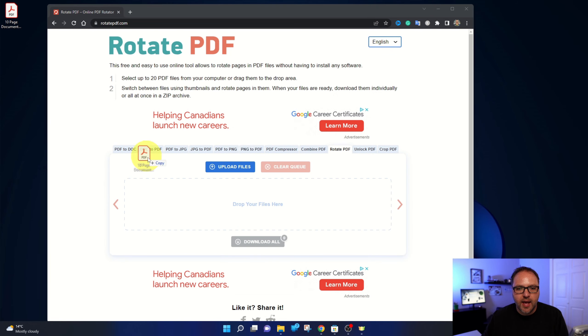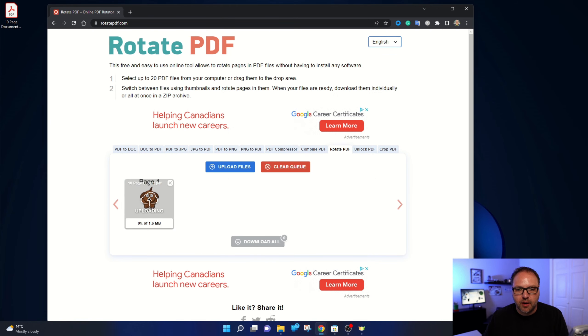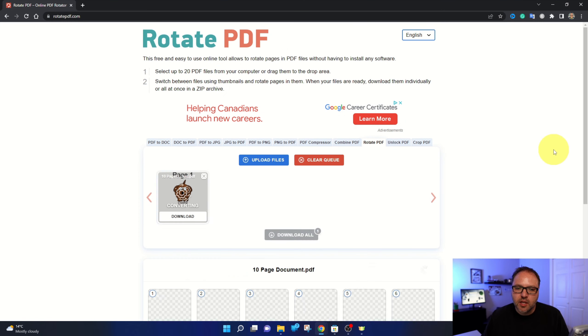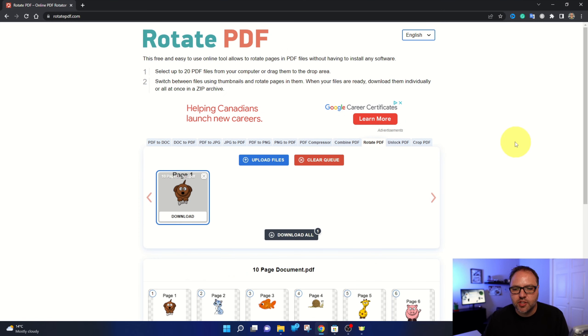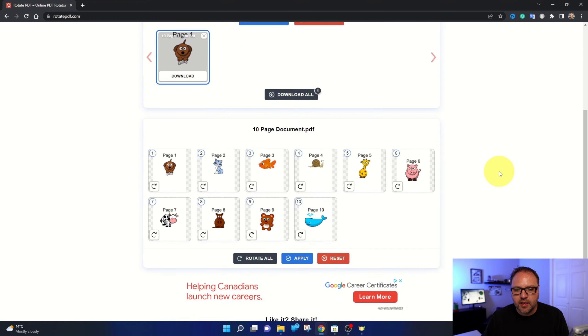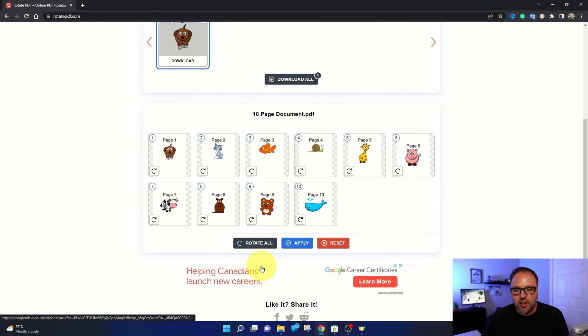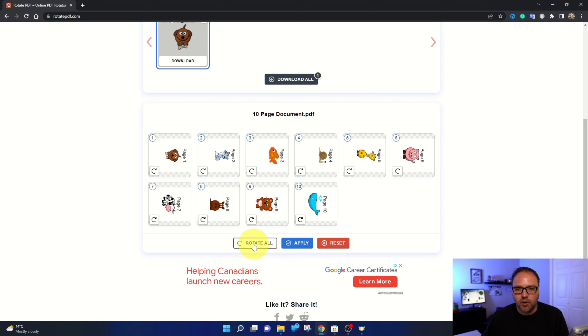So we're going to drag and drop that right in there, just like that. And it's going to upload that to the website. Now from there, you can see that there is all of your pages showing up here at the bottom. So there's a couple of different options that you can do.